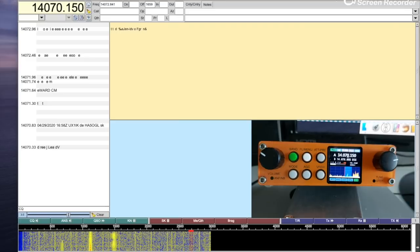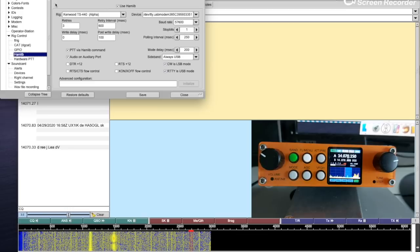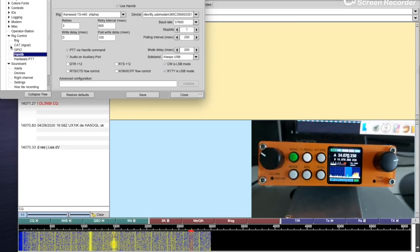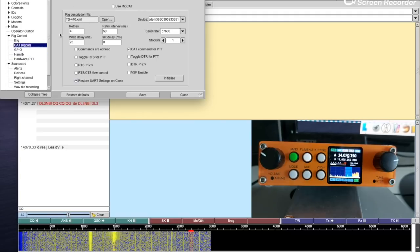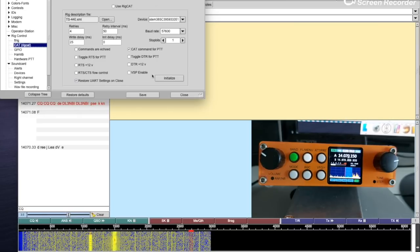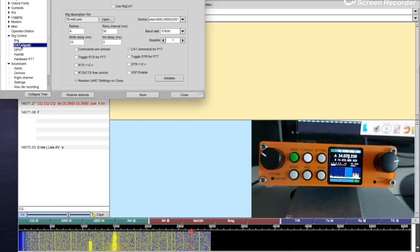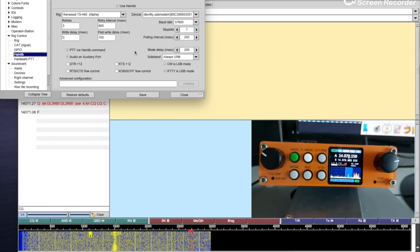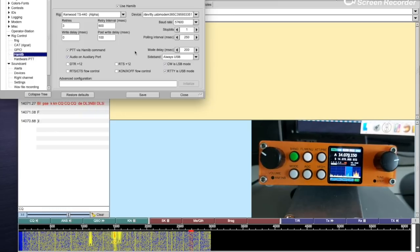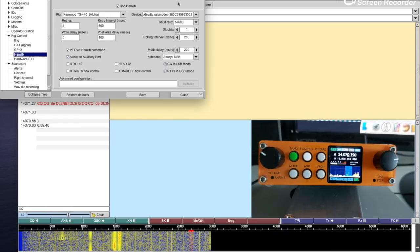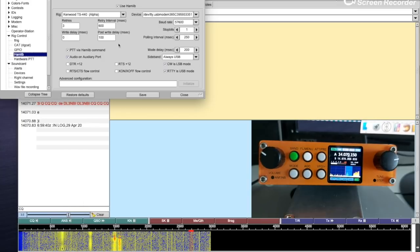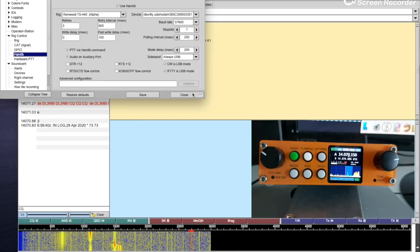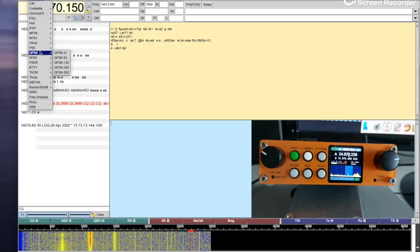So here is FLDIGI. I'll show you the configuration I use. This is rig control cat, and this here is the file that I'm using that I had to download from Kenwood. You can see all the other information. Pause the video if you need to. I am using hamlib, but I believe it is a different version. You can see all the conversations here on the left. The mode is PSK 31.